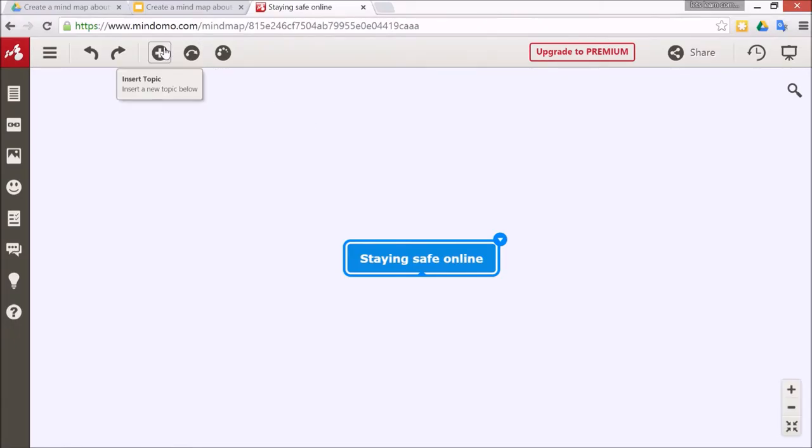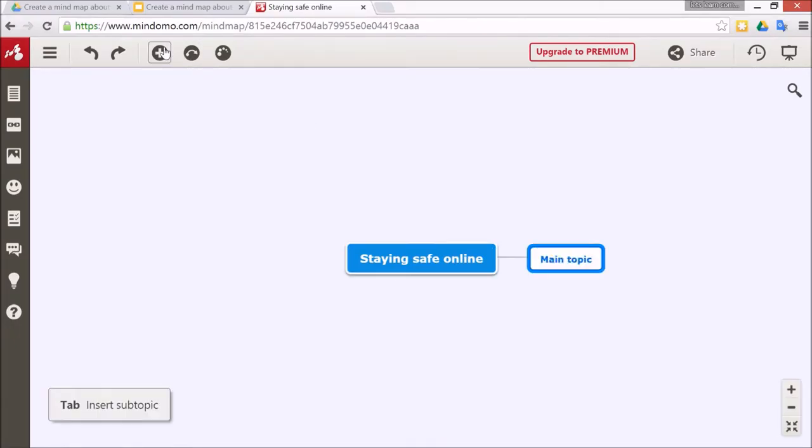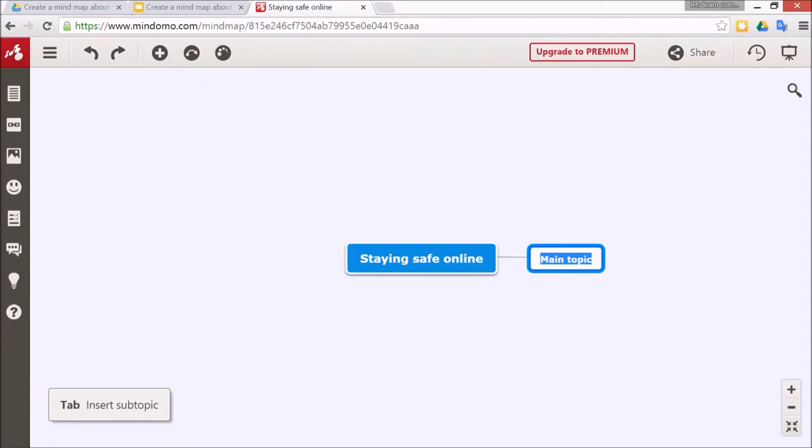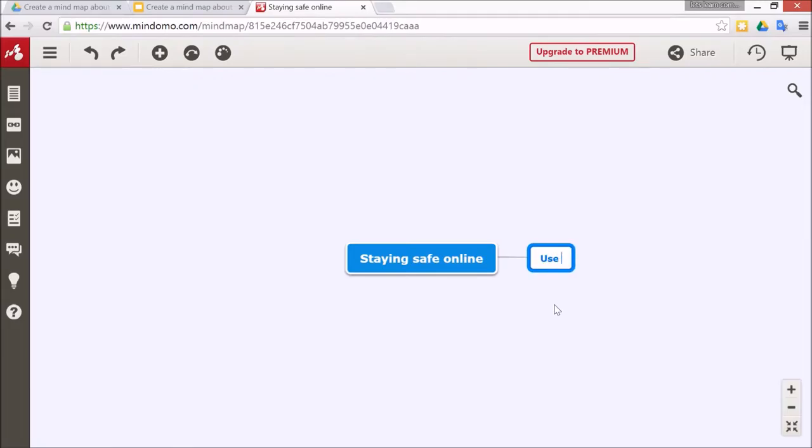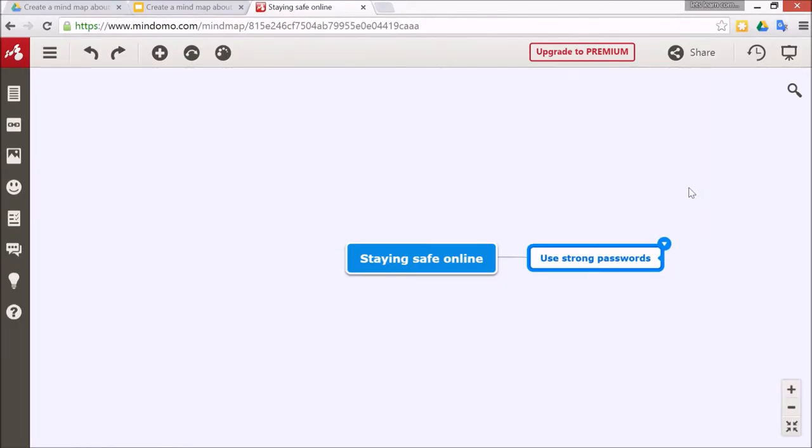You just simply click up here to insert a topic, and then these second ones are called the main topics. Then you just type different ways to be safe online, such as use strong passwords. Just click somewhere else on the screen or tap somewhere else on the tablet to say that you finished editing.